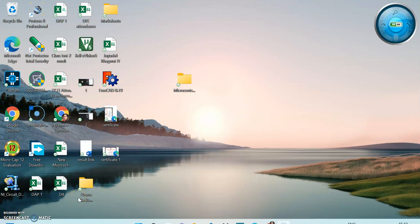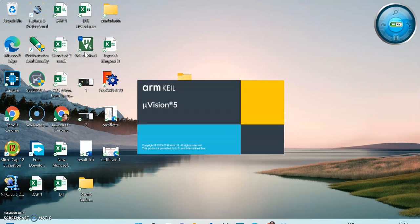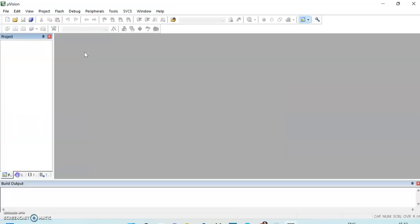Hello friends, in this video we will learn how to use Keil software for microcontroller programming. Here is the Keil software — we have to double-click on it. This is the window of the Keil software.